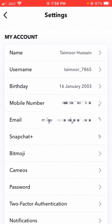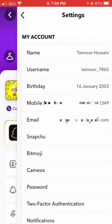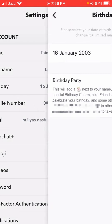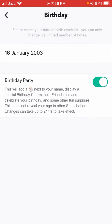After tapping on the Settings option, you will see a lot of options. The third option is Birthday — you can see it here. Simply tap on it.